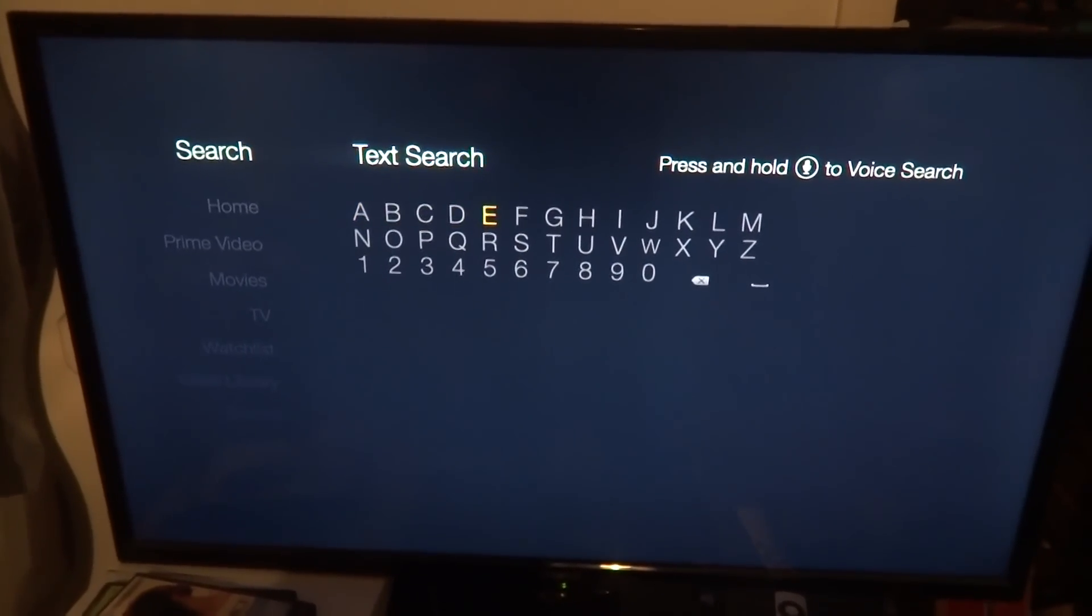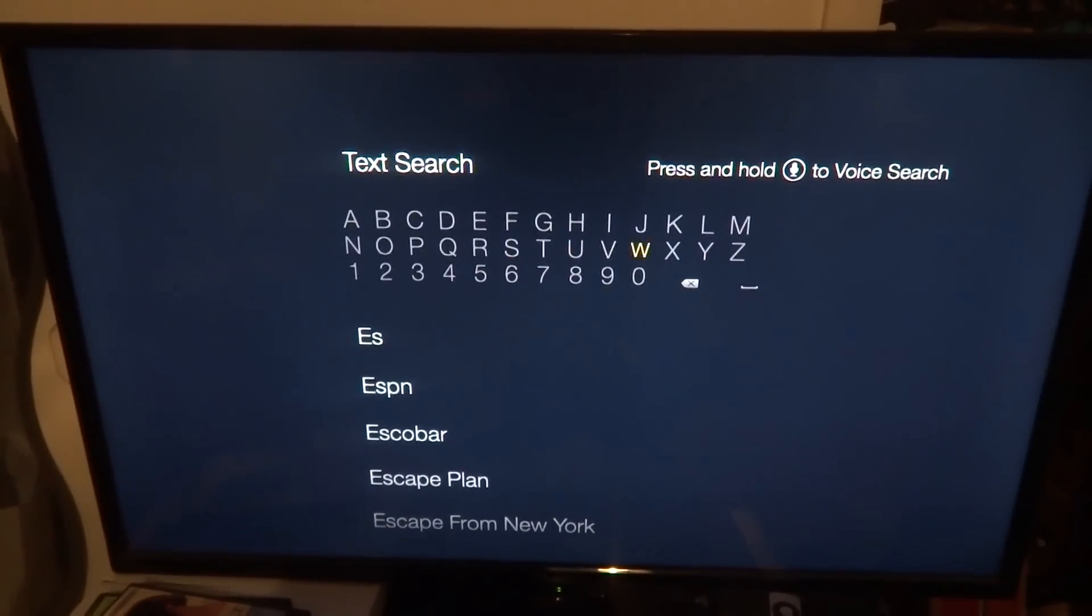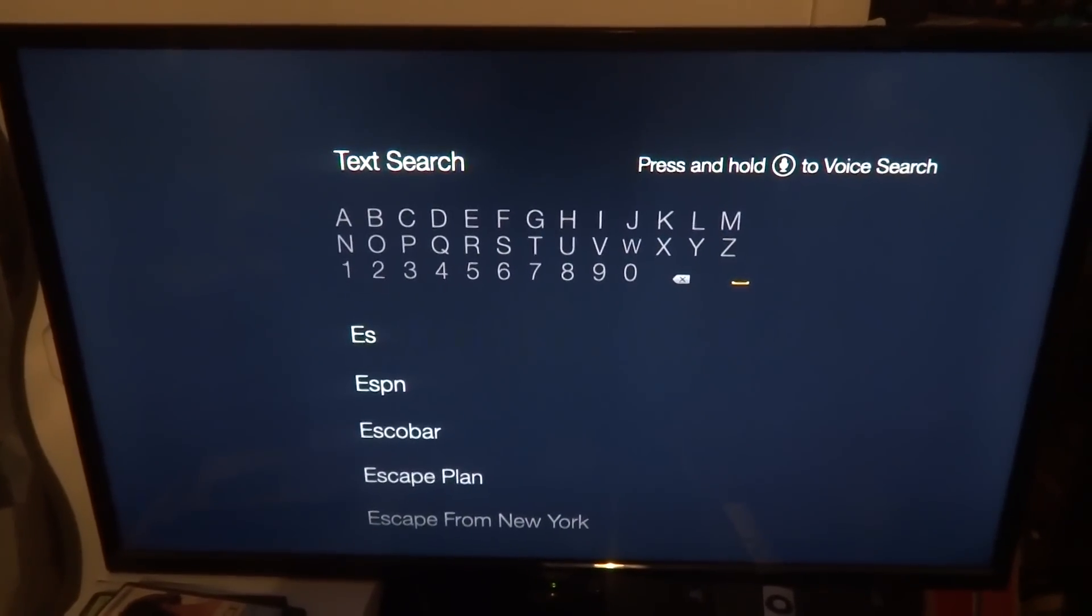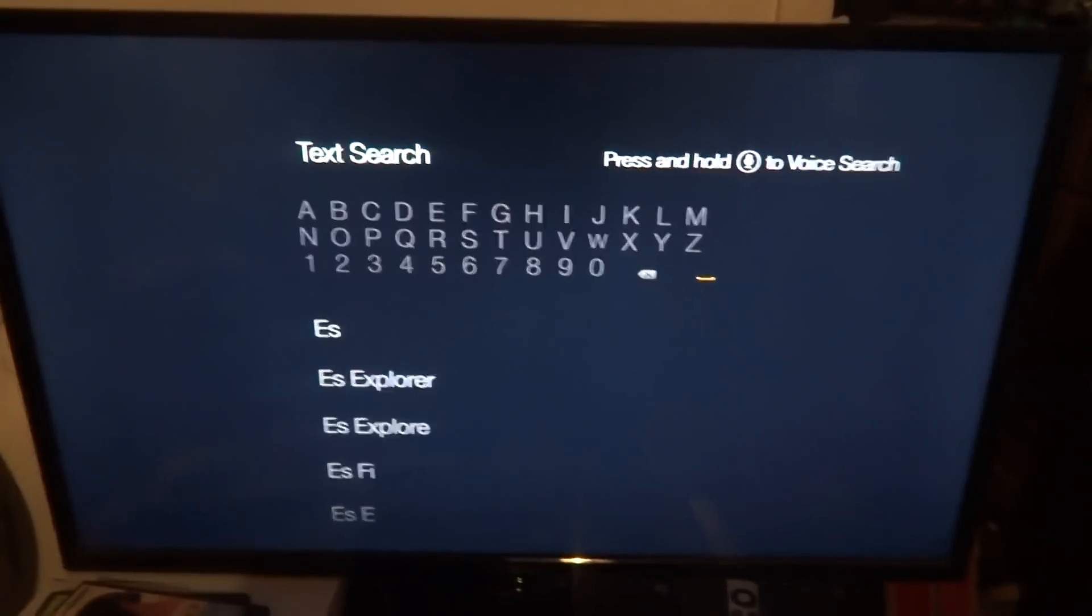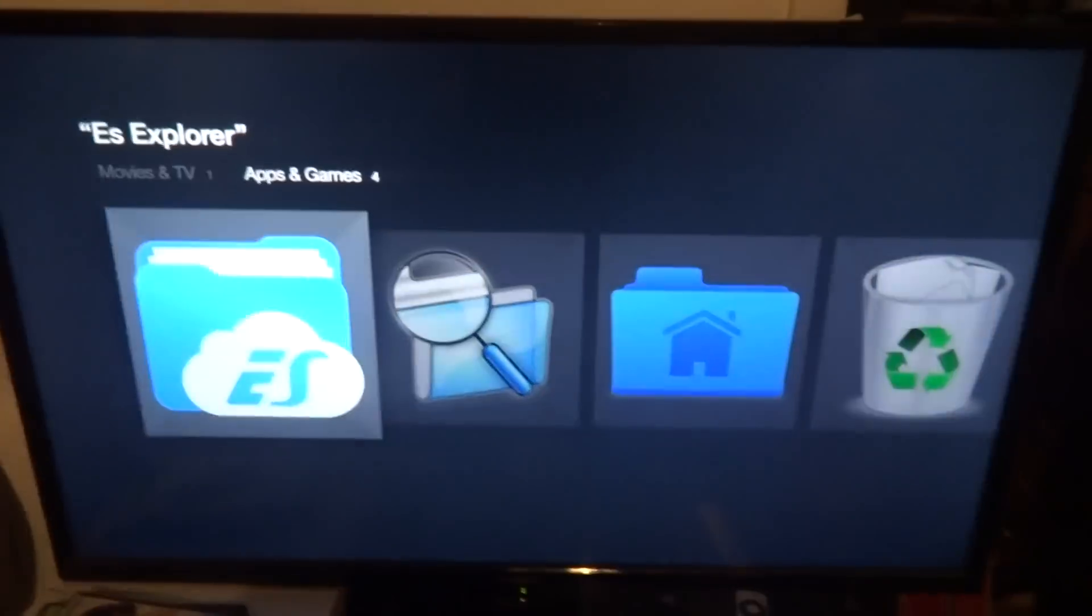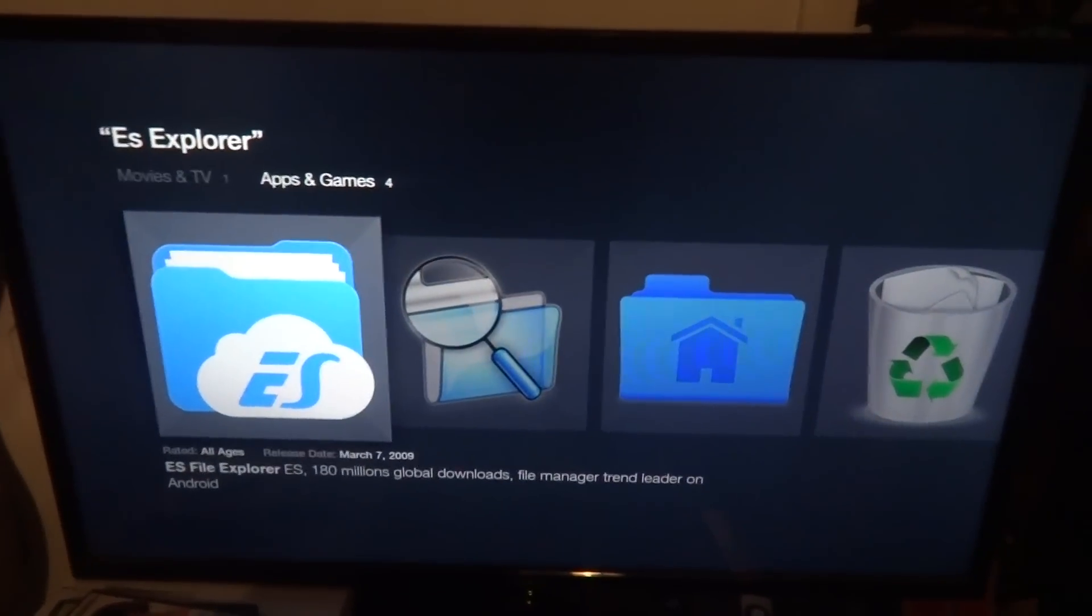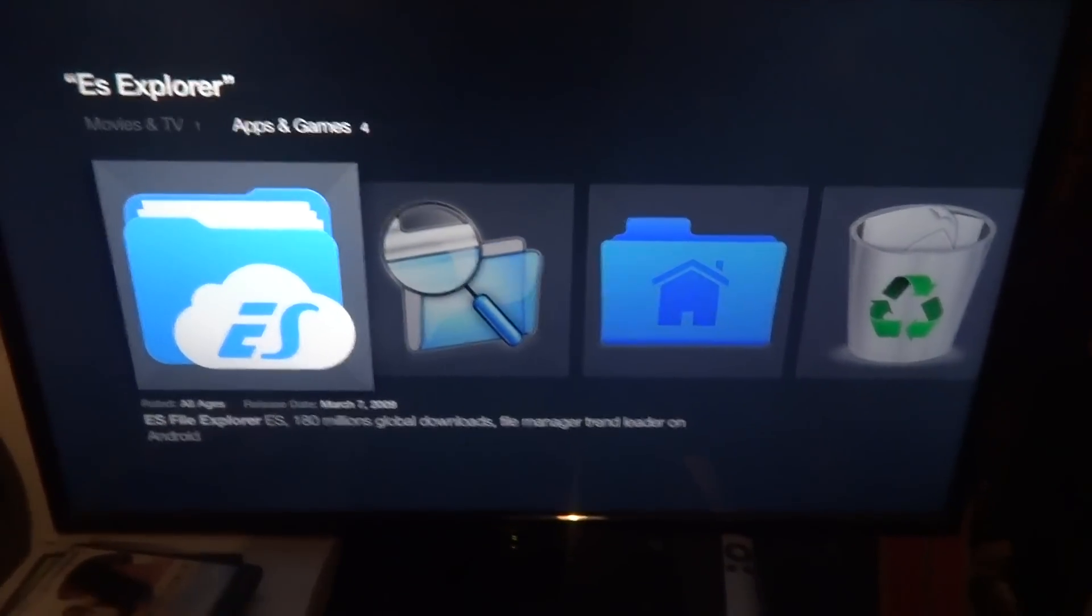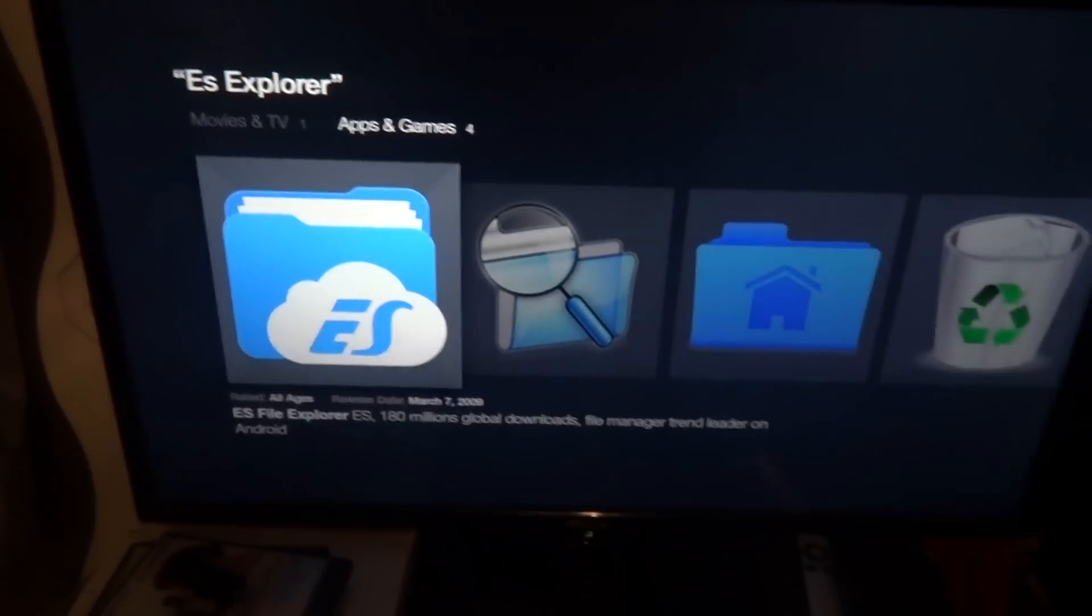All right, then what we're gonna do - you could always go up here and just put ES, or go down to Apps and find it that way. Type ES, press space. It's that one, ES Explorer. Sometimes it won't pop up right away, on this one it did this time.